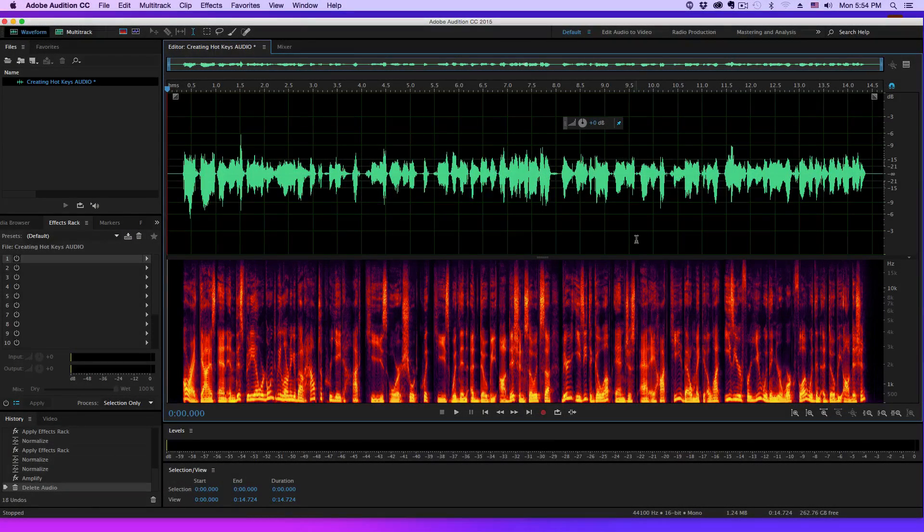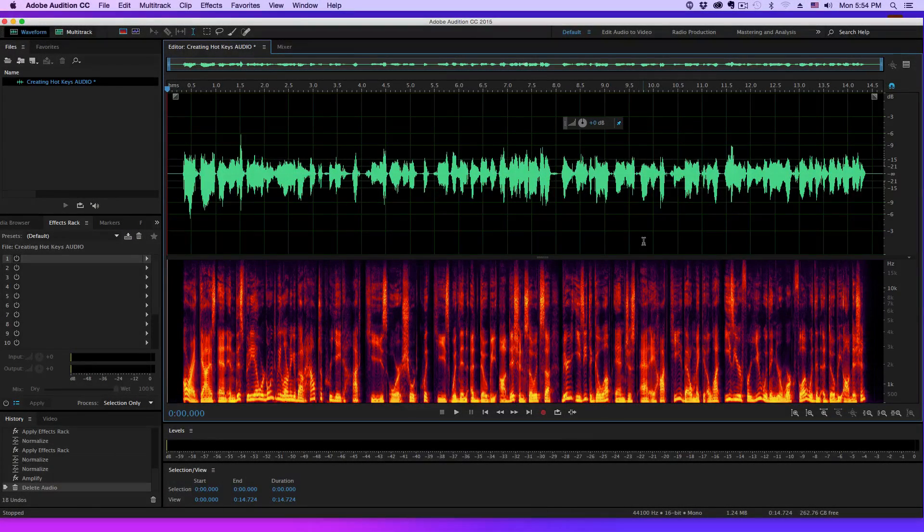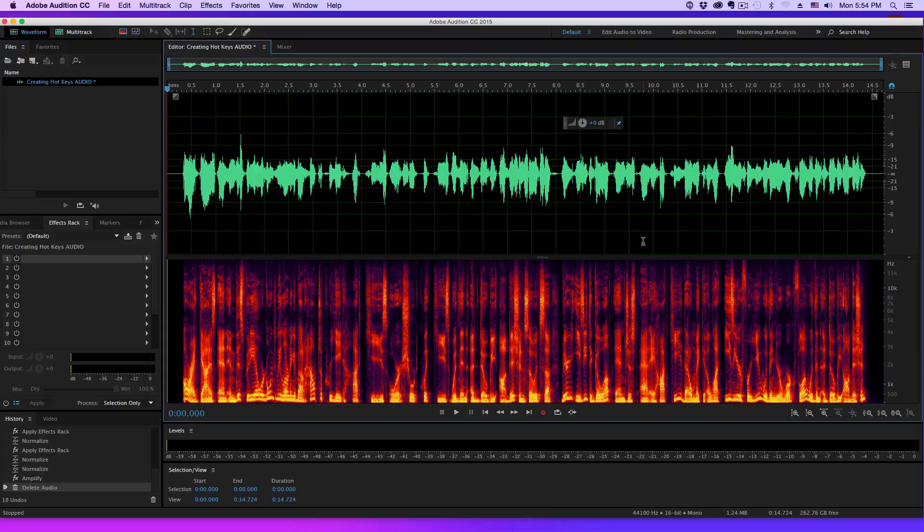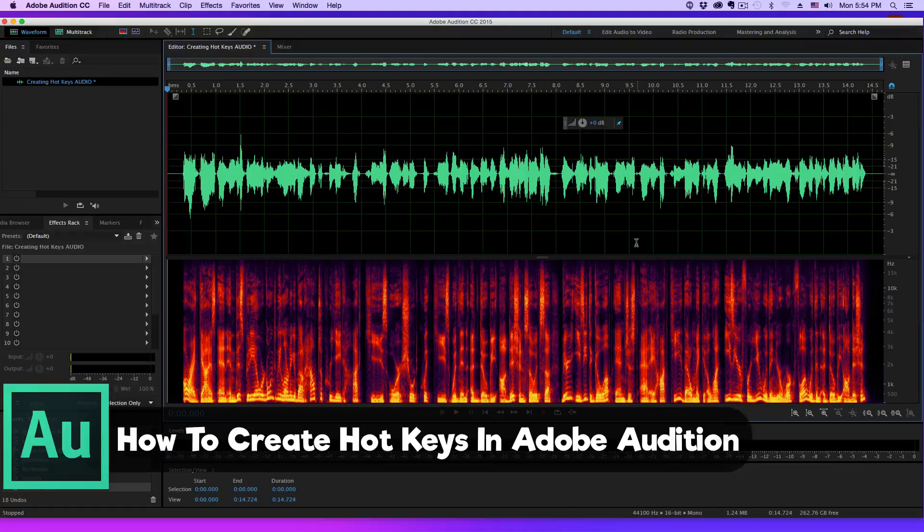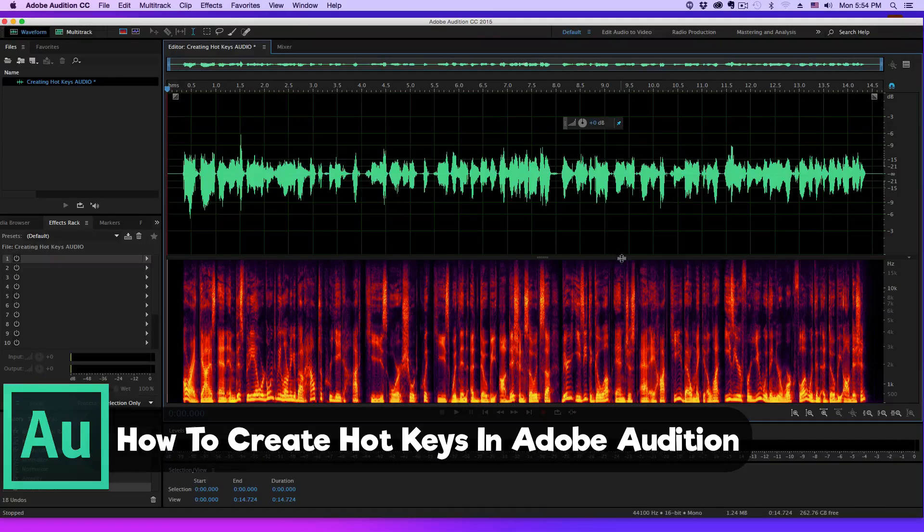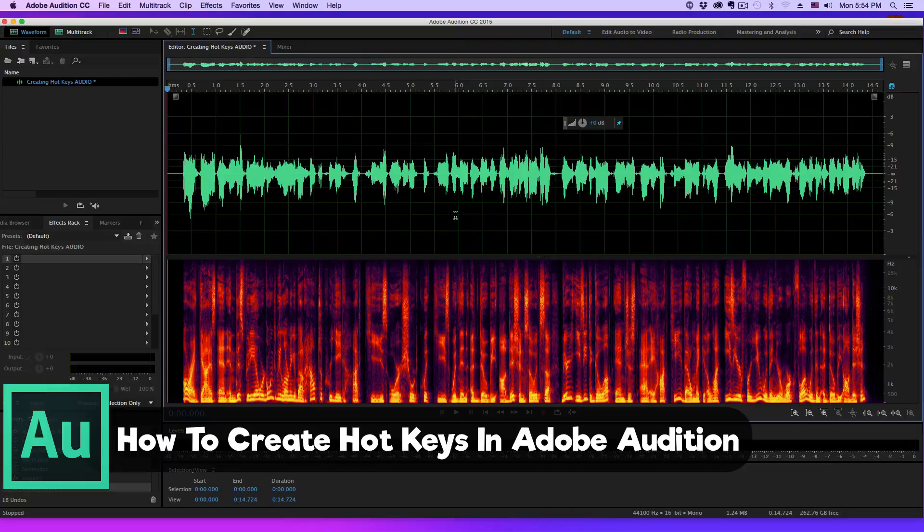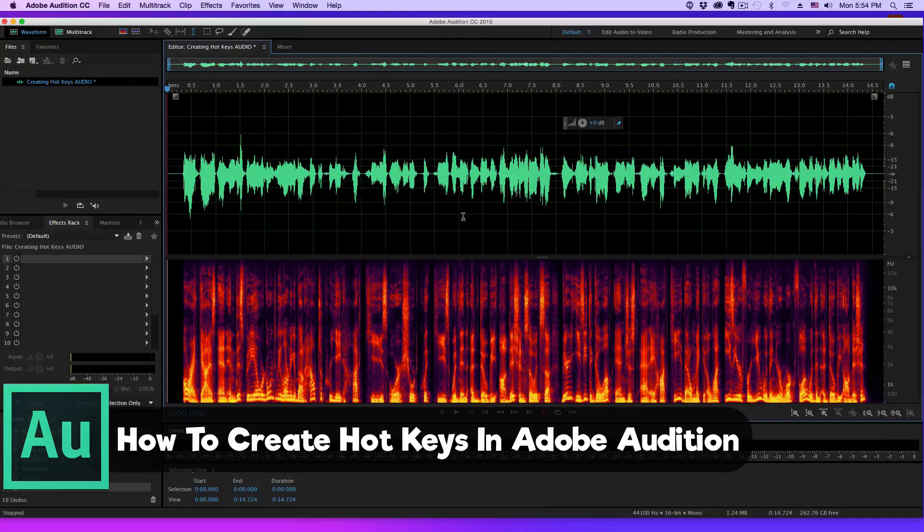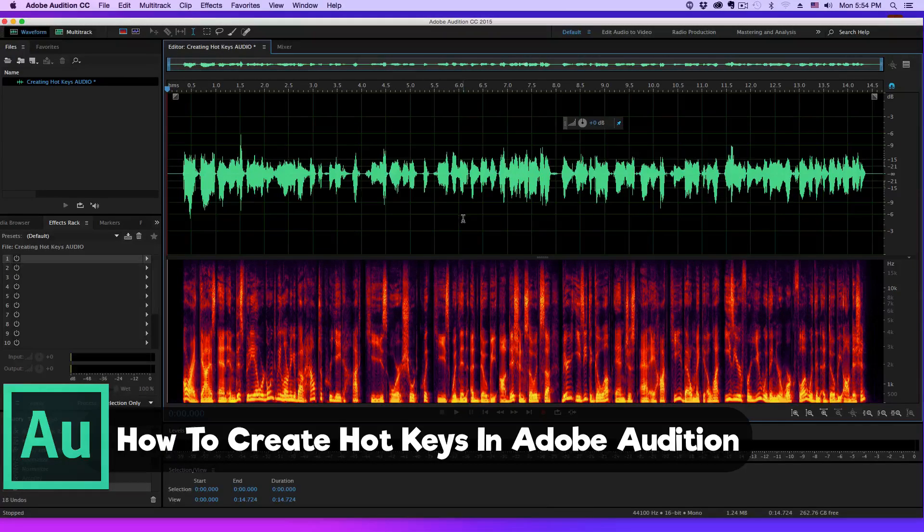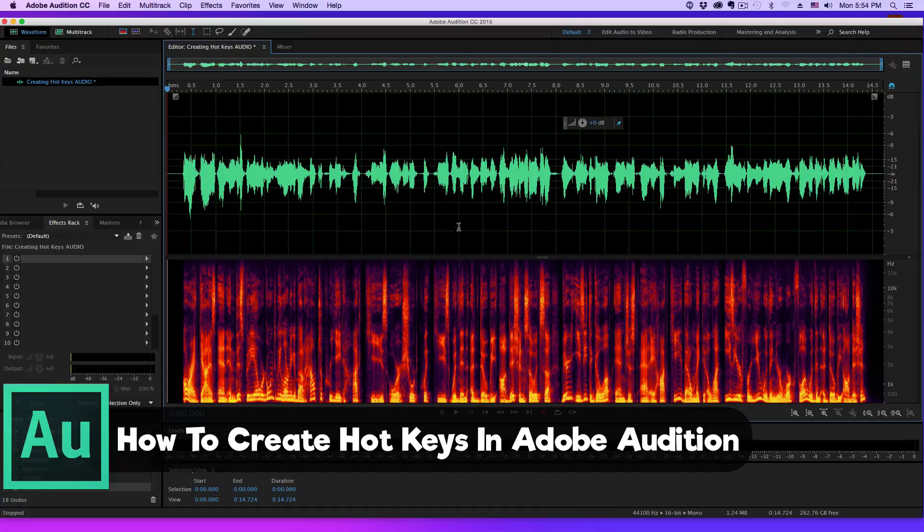Hey guys and welcome back to another Tech Guru video. Today I'm going to show you how to create hotkeys or quick keys within Adobe Audition. In order to help you out with your workflow when you're editing audio files, you need to create certain hotkeys to quickly call upon an effect or whatever it may be.